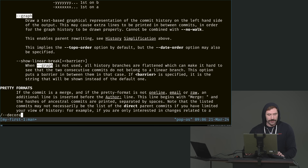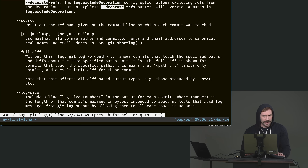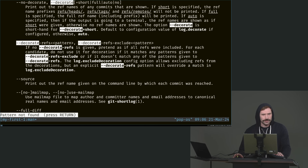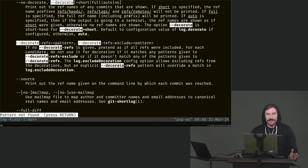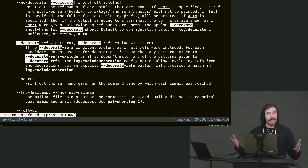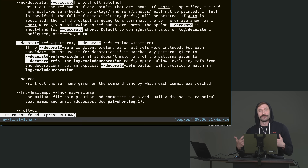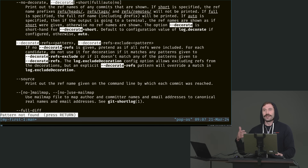Then we can go to --decorate. It's a little bit harder to read: 'prints out the ref names of any commits that are shown.' You might not know what a ref name is — remember, everything's a commit, everything has a SHA, and you can reference those commits with some named item: branches, tags, or the very special one named HEAD.